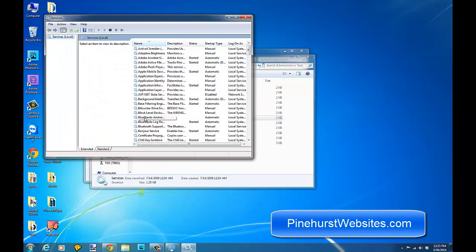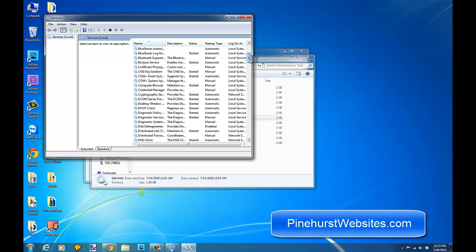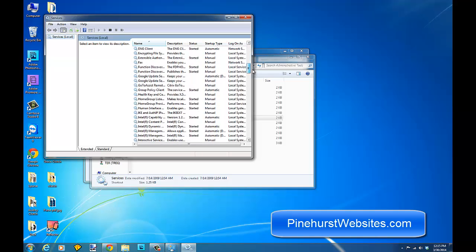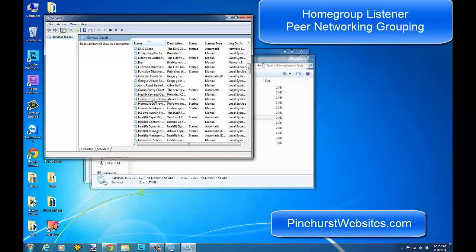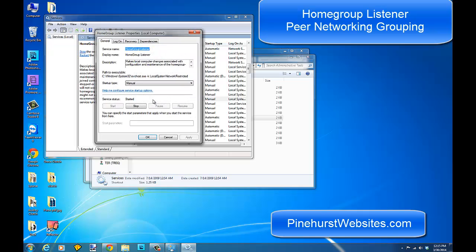Double click on them and there's a couple different services that you want to make sure are running. The first one is going to be Home Group, and you want to make sure that the Home Group Listener is running. When you double click on that, it gives you the option to start and stop. If you see that it is not running, that's probably why you're not able to join an existing home group.